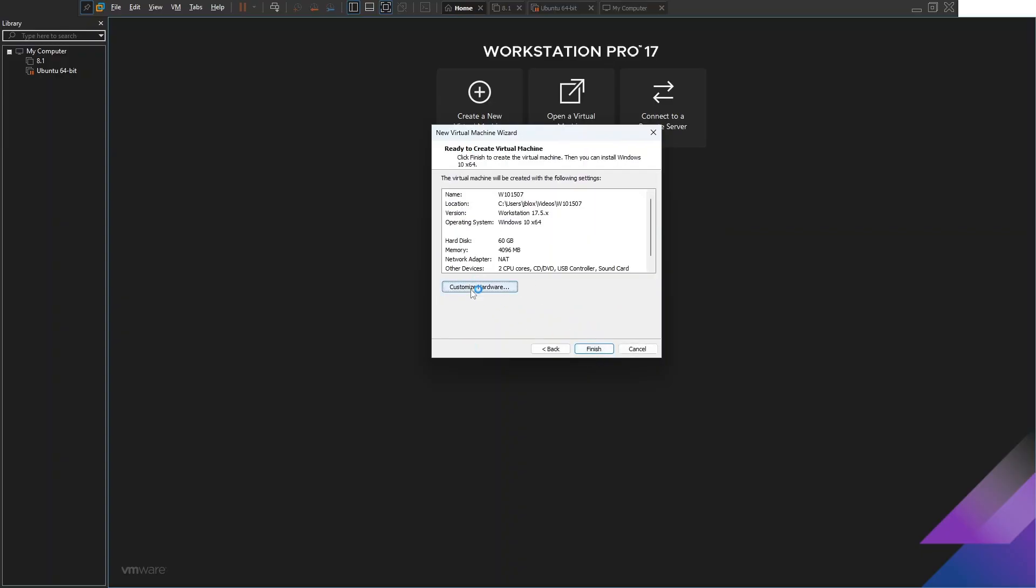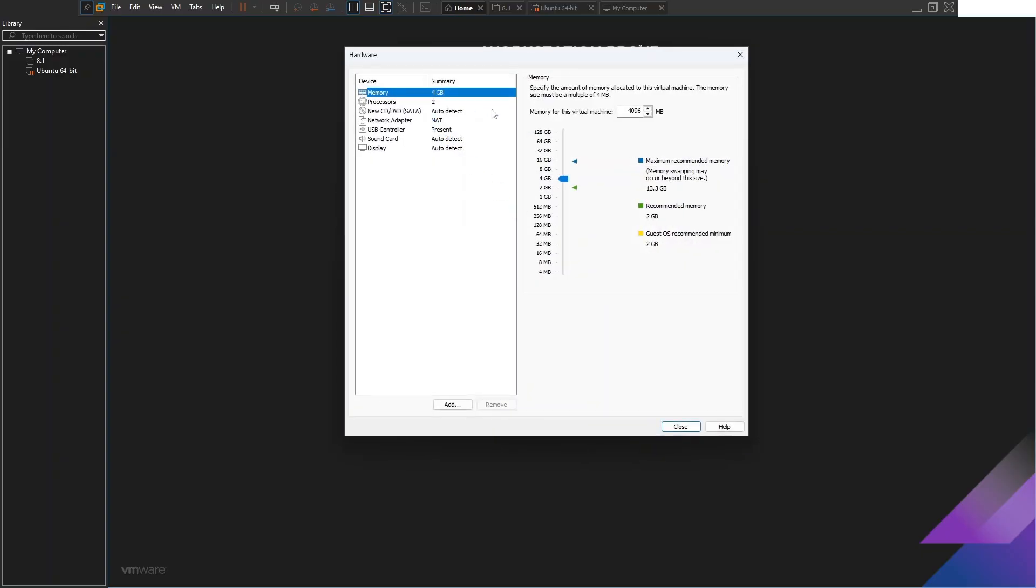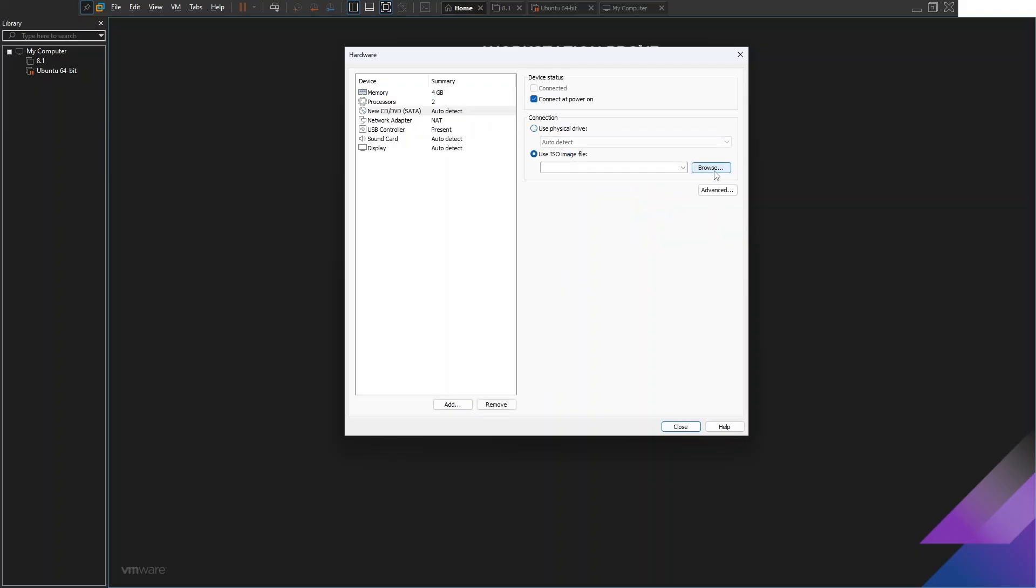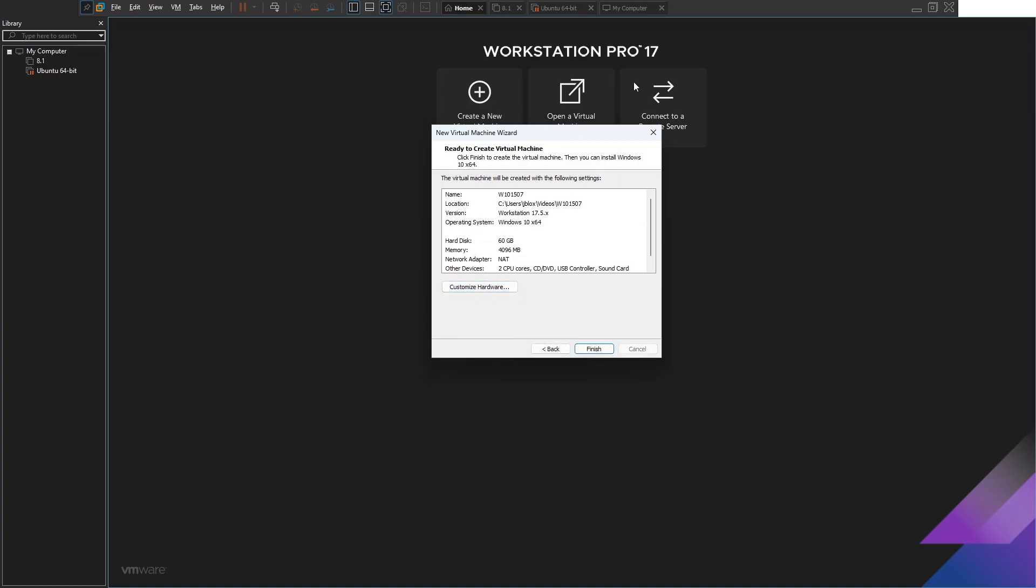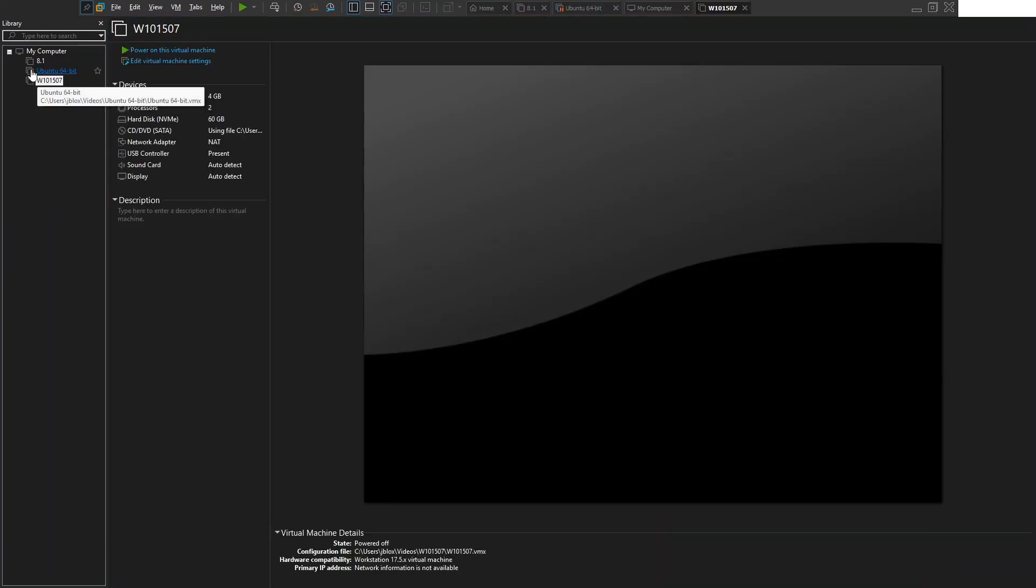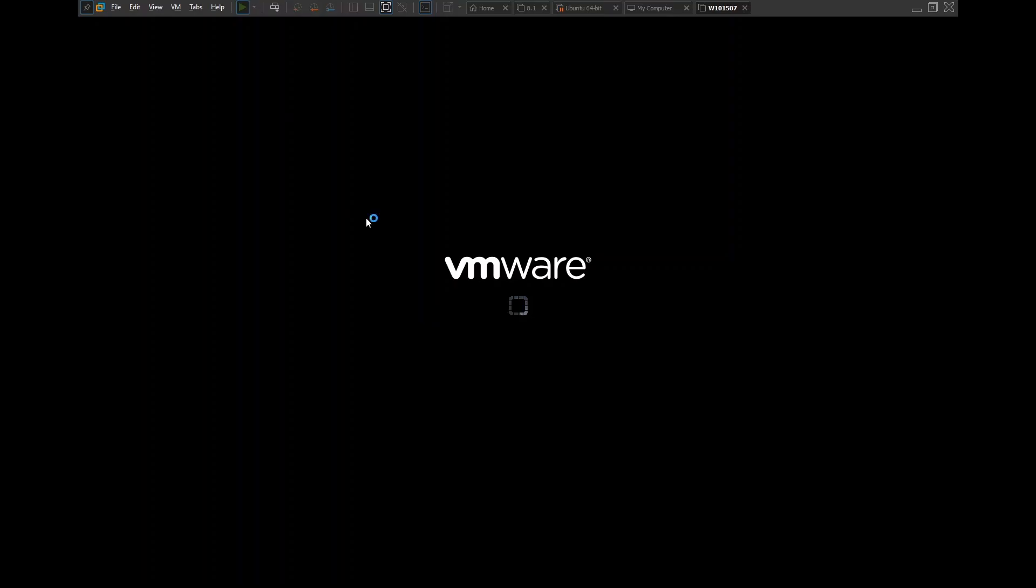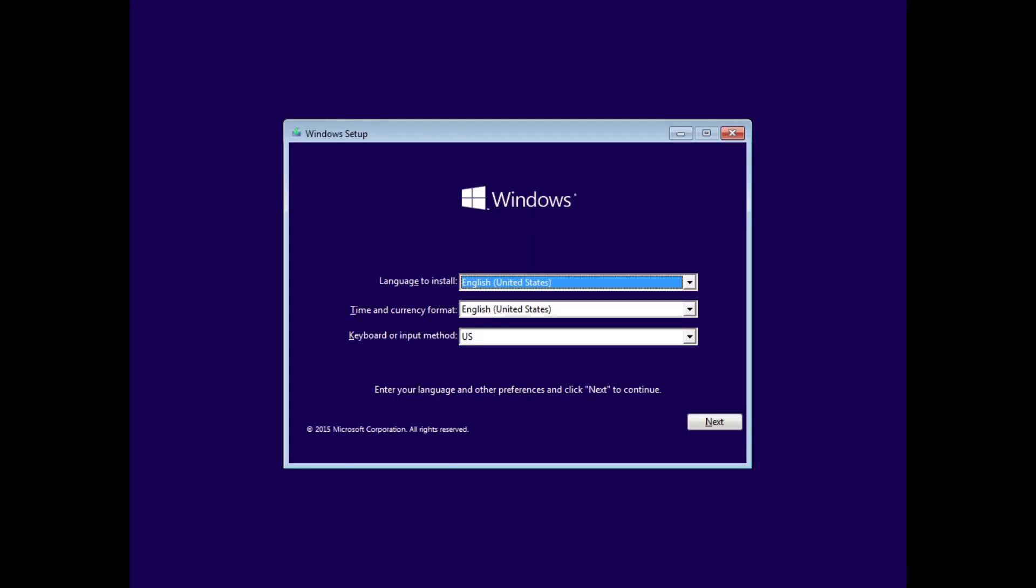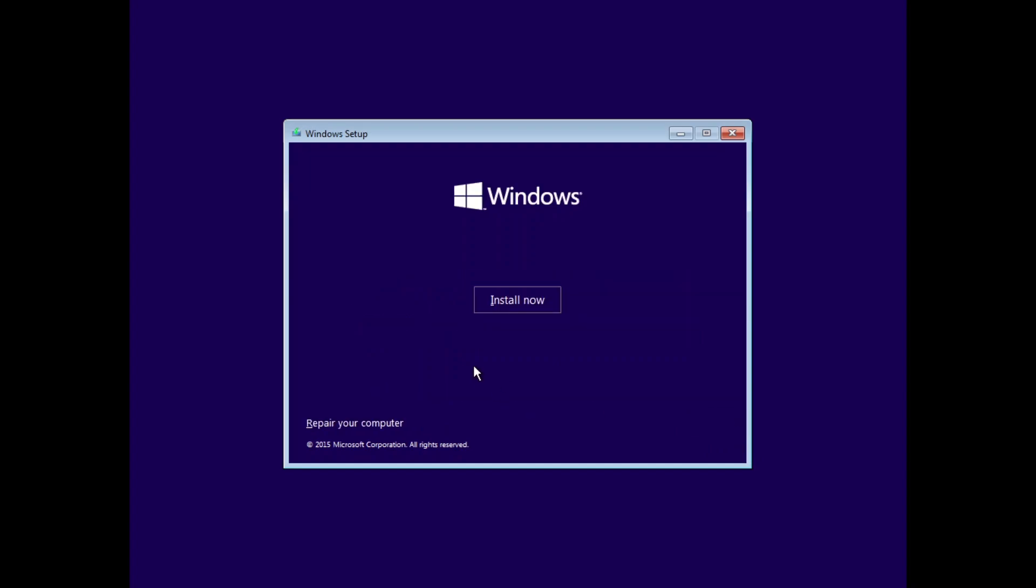I'll give this 4 gigabytes of RAM. Create a new virtual disk. I'll put that at 60 gigs. Store virtual disk as a single file. Now we're going to put in the ISO. I just got to go here to use ISO image and I'm going to put my ISO in. Okay, I've got the ISO there now. Let's go ahead and boot the virtual machine up.